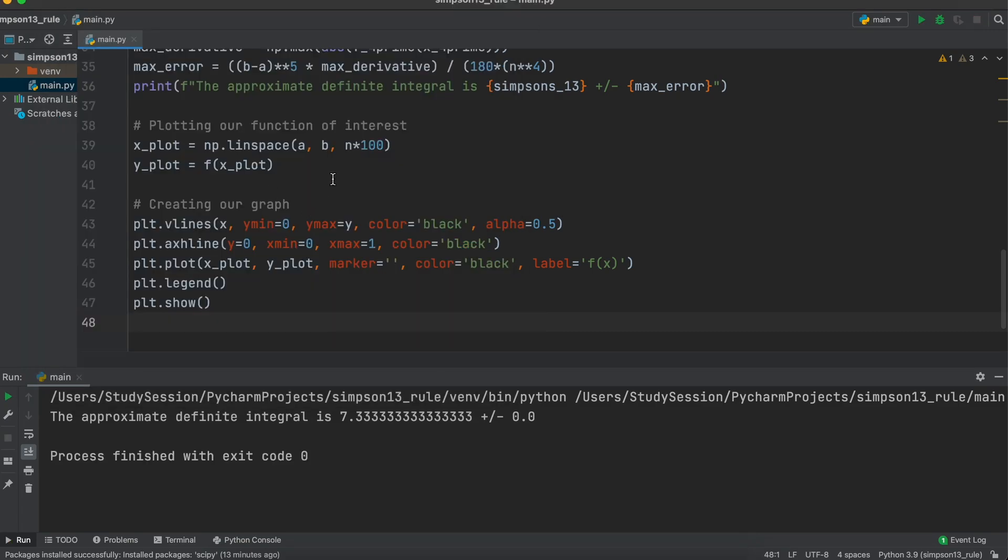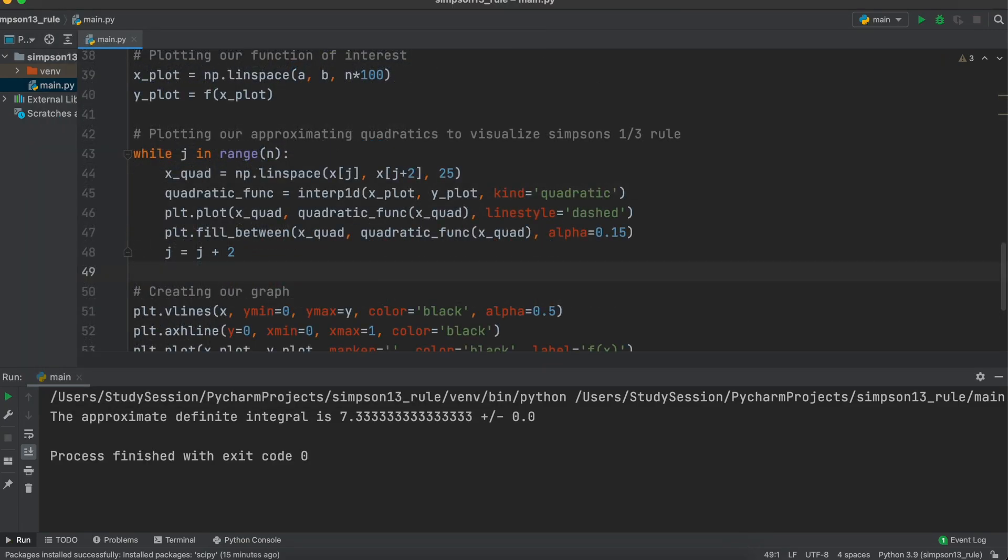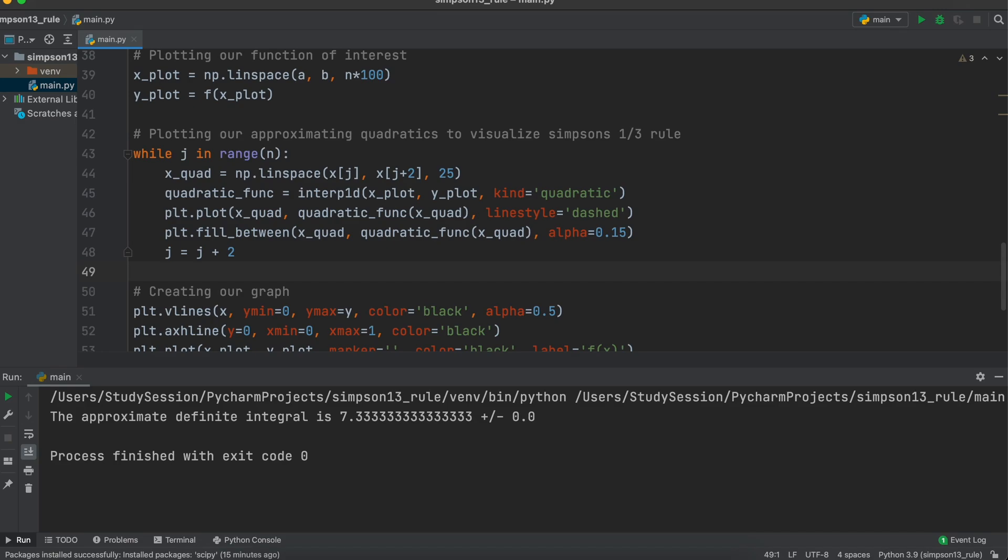So let's create a while loop that says while j, our iterating variable from earlier, is in the range of our number of intervals do the following. It will select our first and third data points and create 25 equal subsections between them. Then using scipy's interpolation function, we will fit a 1D quadratic. I will leave a link in the description of this video that describes how to use this scipy function in more detail.